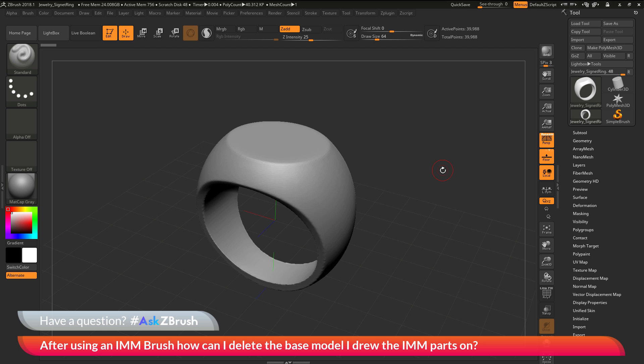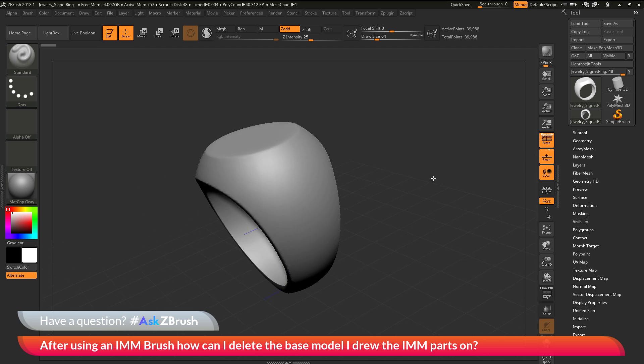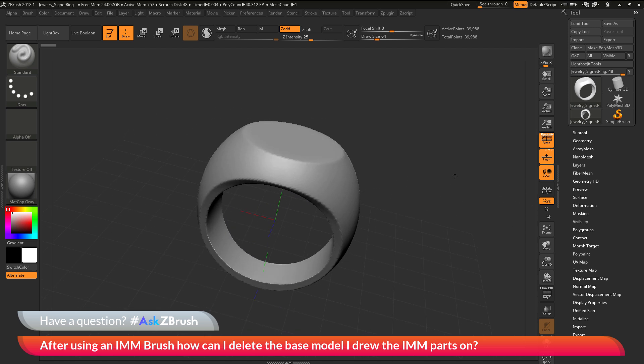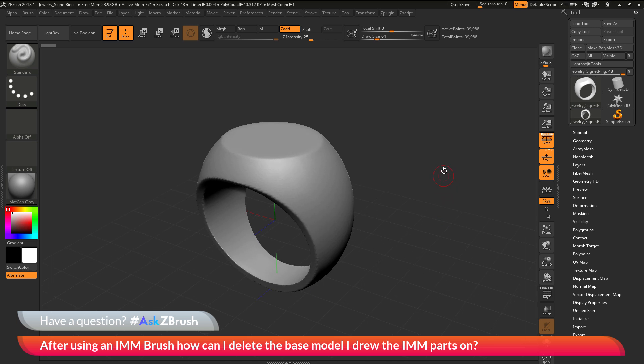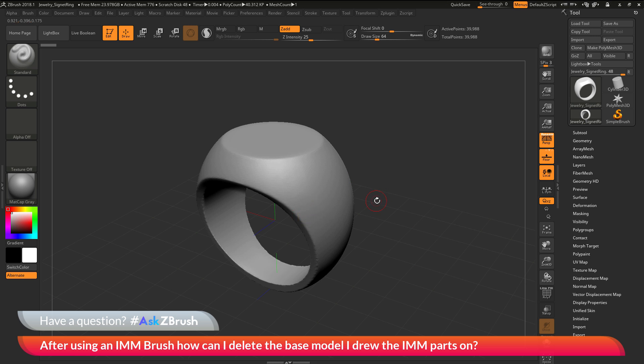To start off, I have ZBrush loaded up with the signet ring file loaded in. The question is asking about using an IMM brush, taking an IMM brush and drawing parts out on the model here, but then removing the base model I drew the parts on. How can I go by doing this?